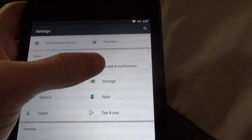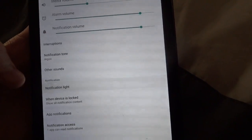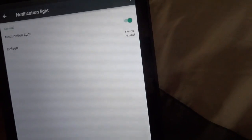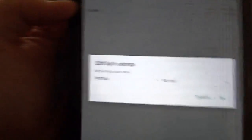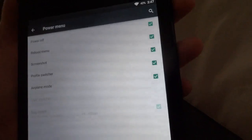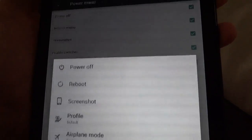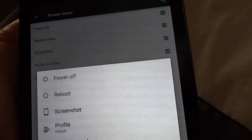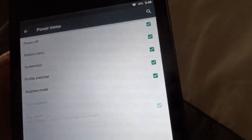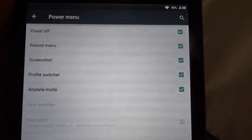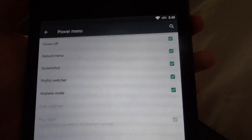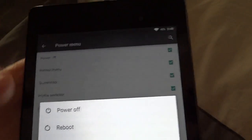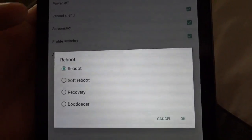There are sound notifications — nothing really different there, except for the notification light settings, which you can configure. Under Buttons, the Power Menu is what comes up when you hold down the power button. I like to have basically everything on, including Screenshot. The reboot menu is pretty nice — you can see it right here.